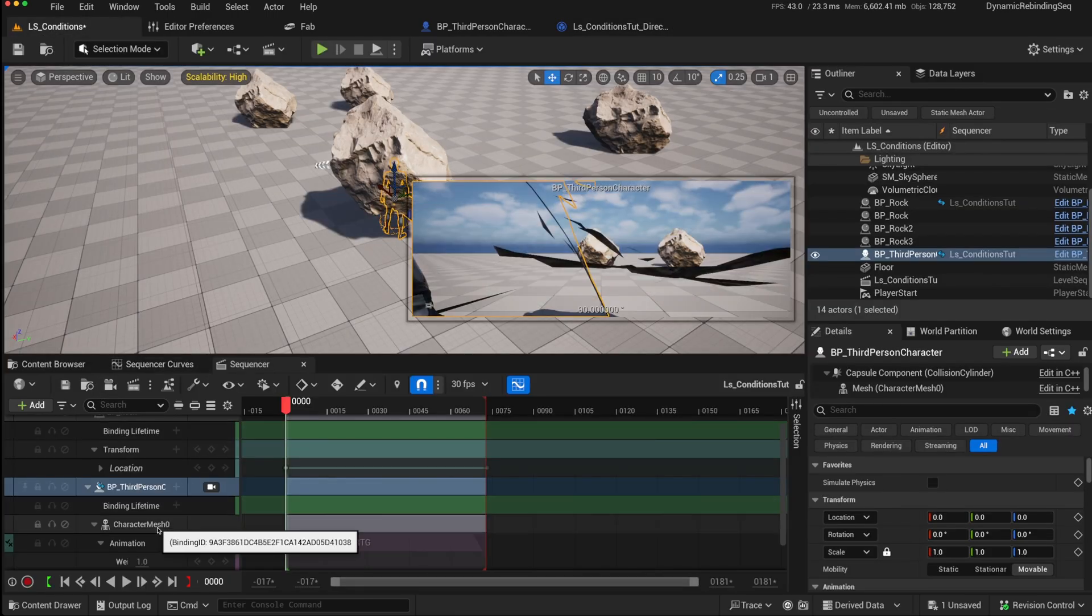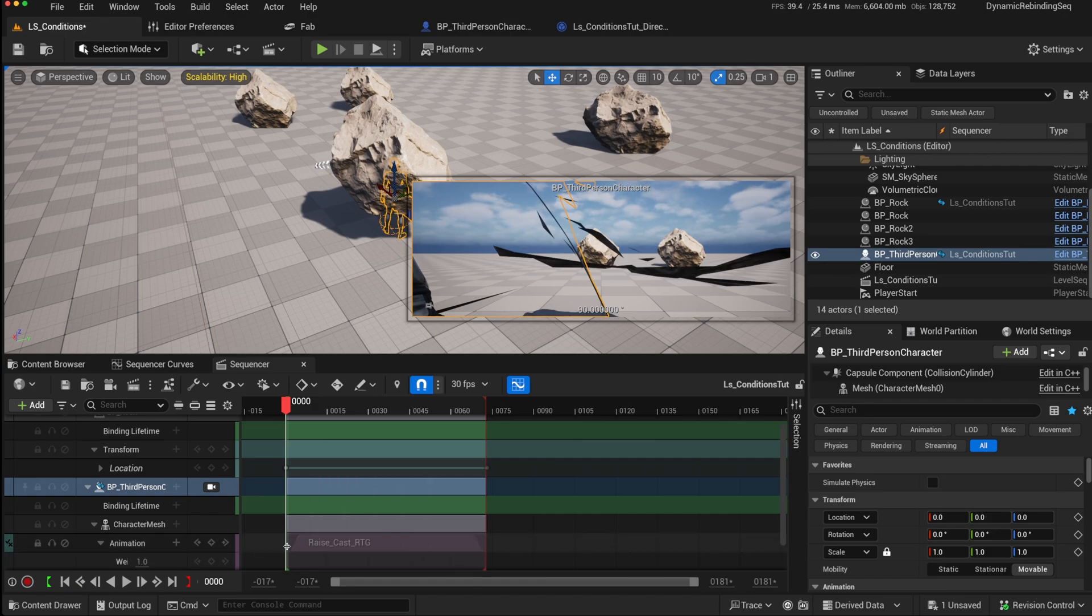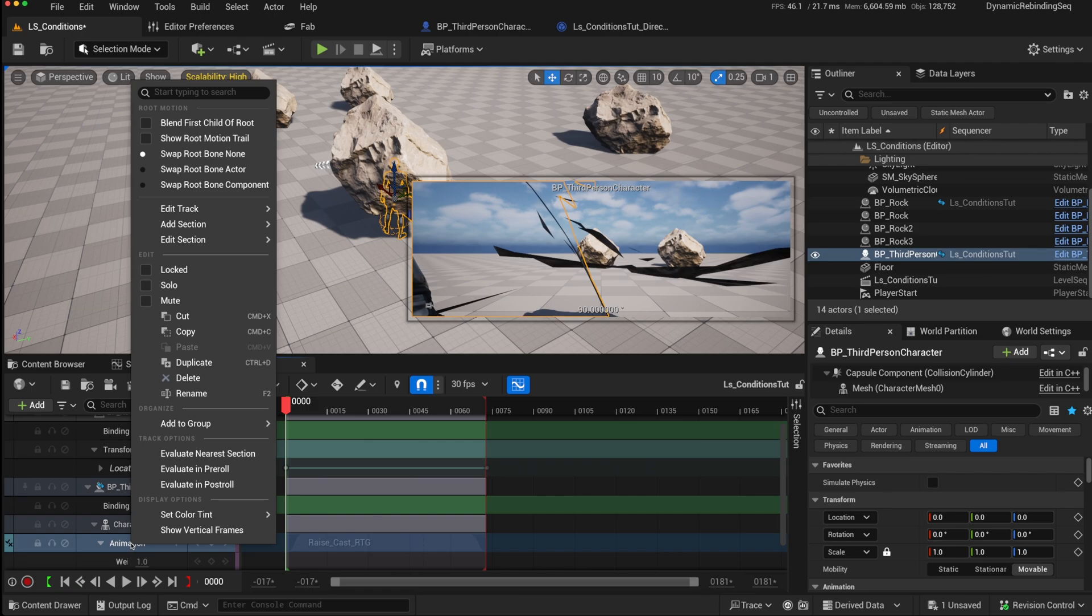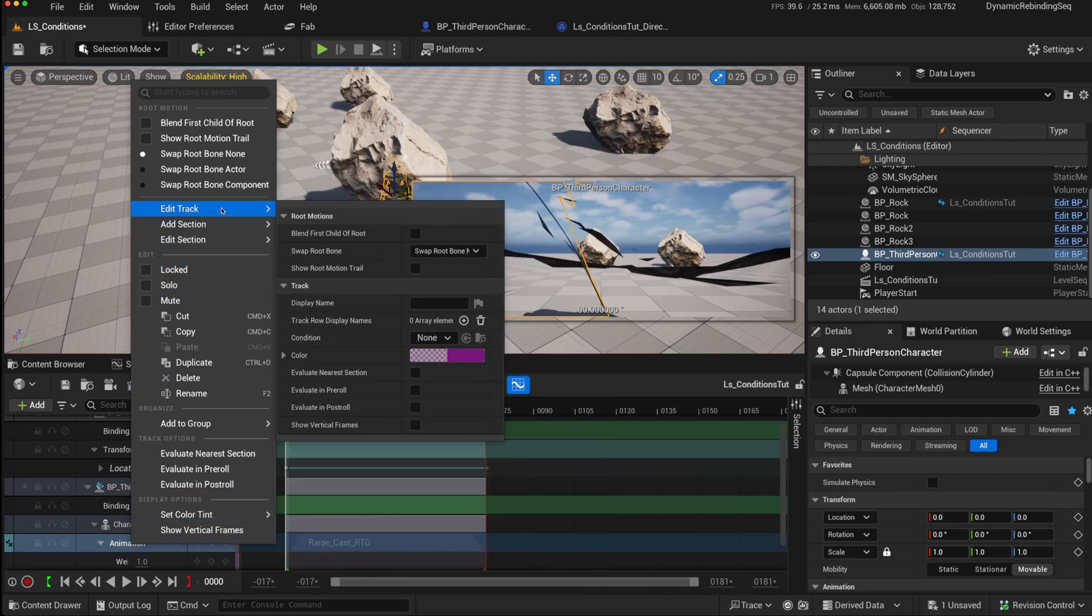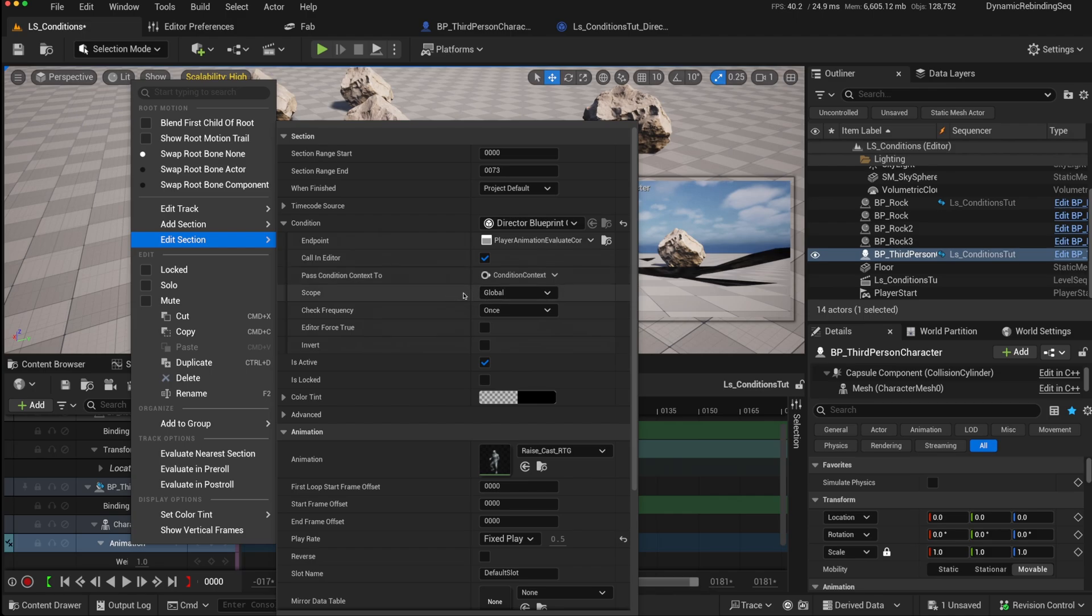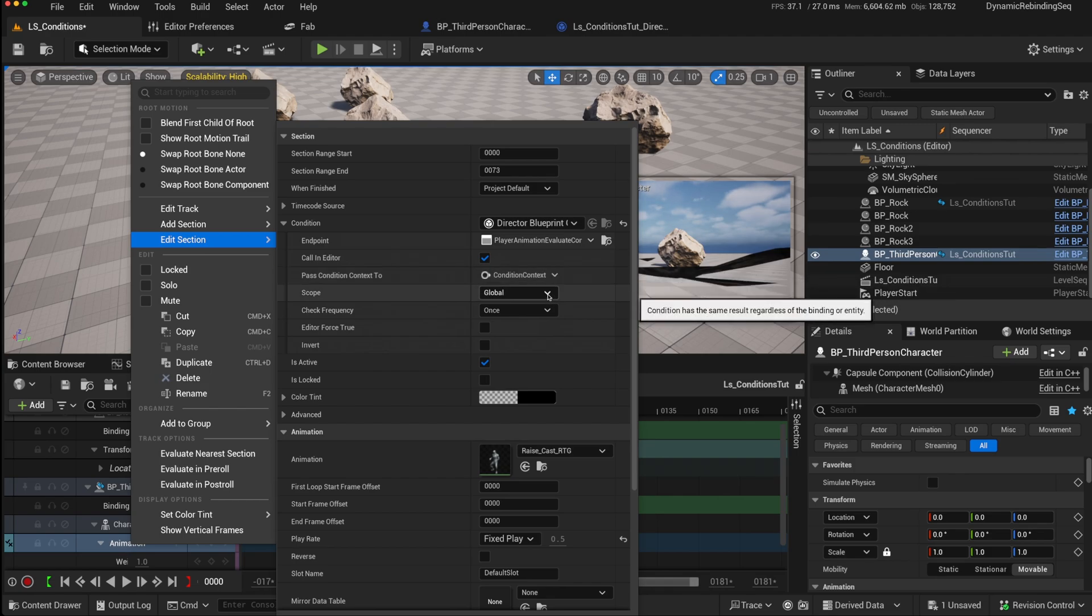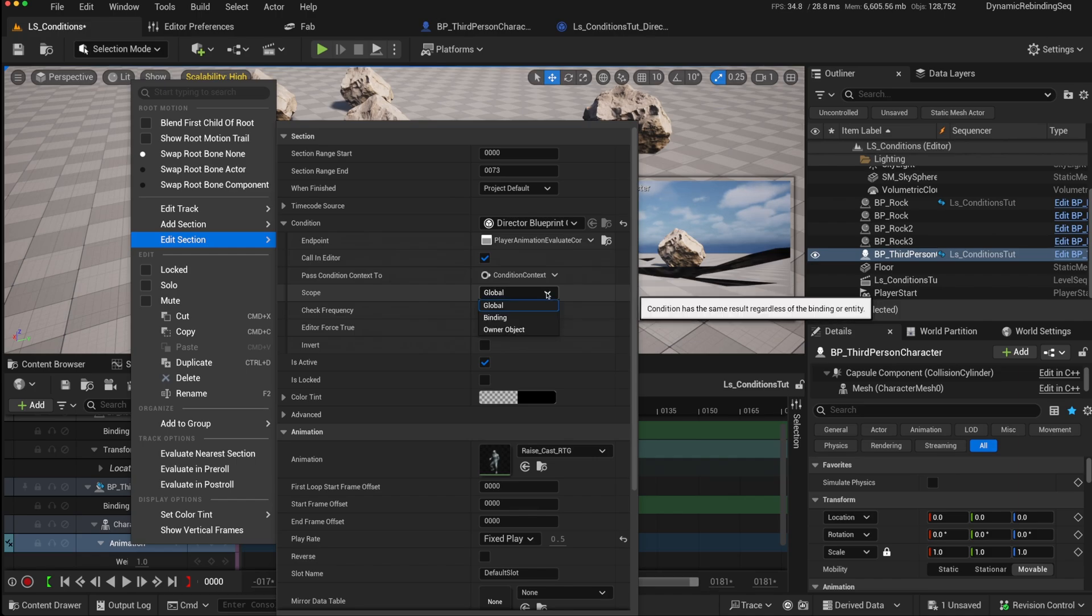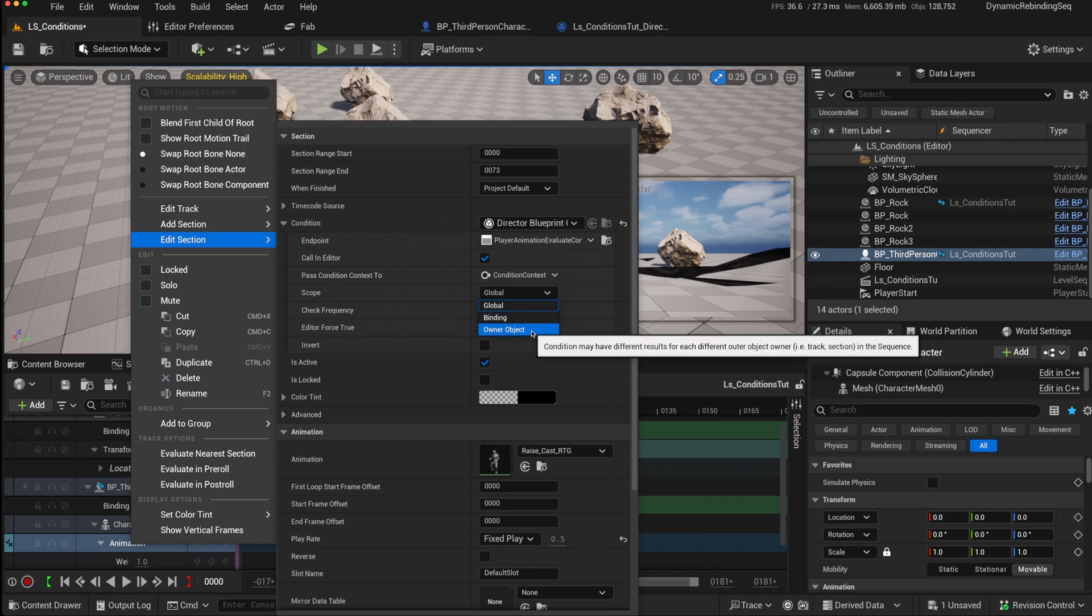And when we go back to our level sequence, we now see that we get this icon on that section track. This tick cross, which means that there is a condition deciding whether this track plays or not. When you click on that again, so if you go to the edit track, there will be no condition. But on the edit section, we've added it. You now get some more options to set. So you can decide whether it's called in the editor, whether to pass that condition context that we saw in the event. You can add a scope to it so it can be global, so it will have the same result regardless of what it is bound to. So you can have different conditions or different bindings or conditions for different owner objects.